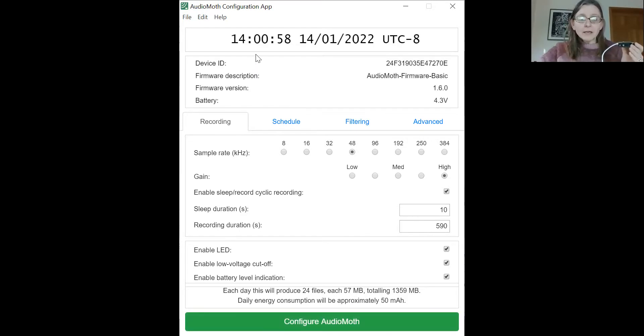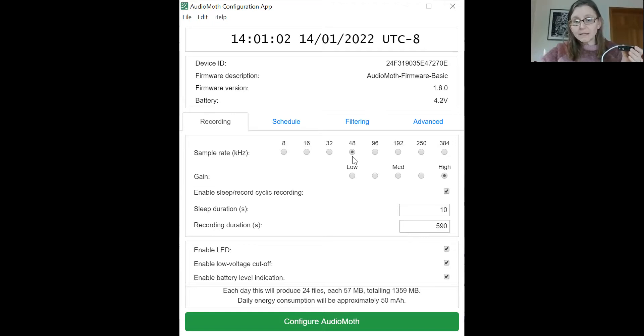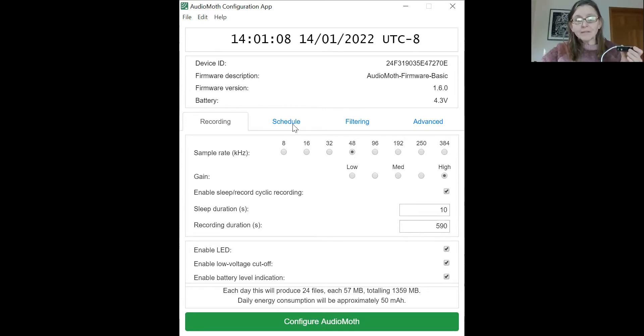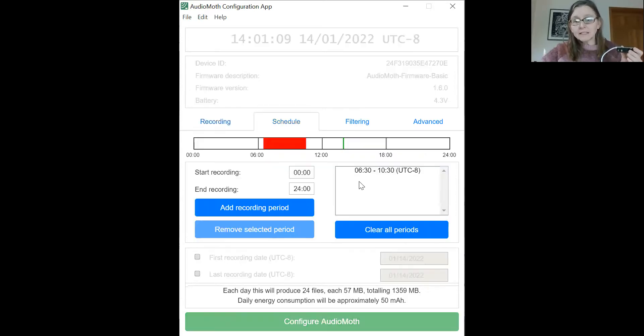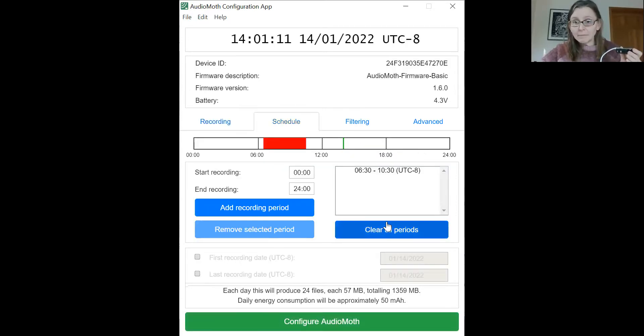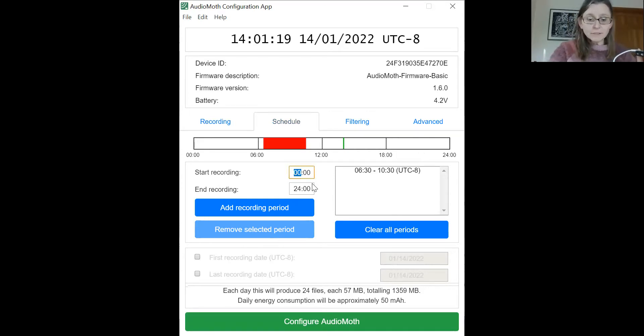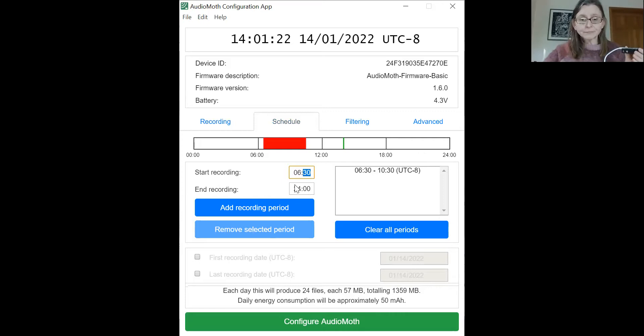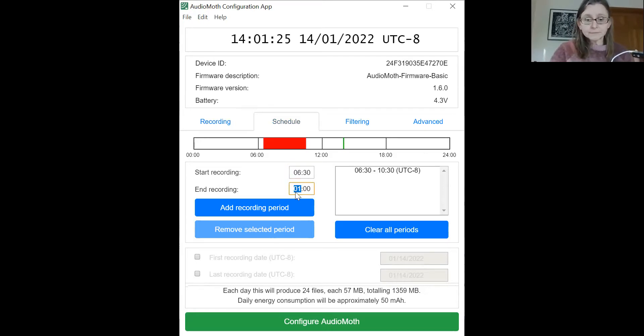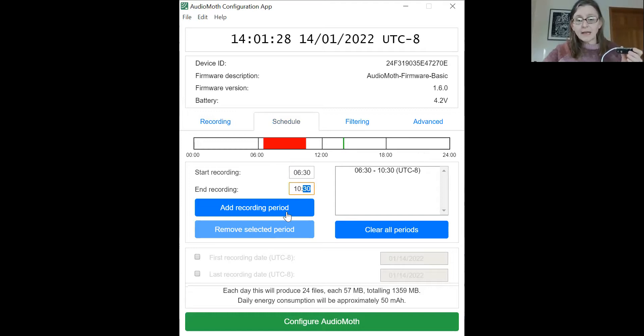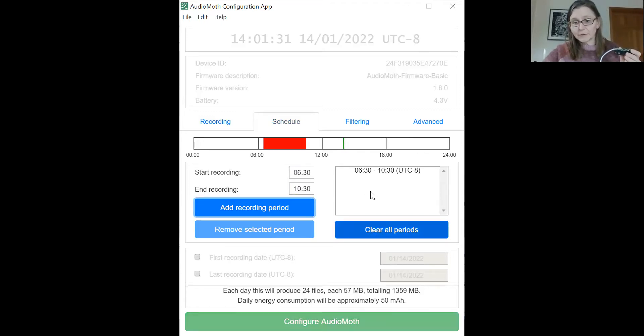So I can set a configuration. I can set my recording sample rate. I can set a duration to be sleeping and recording. I can then select a period of time that I want to sample. And so in this case, I want to sample between 6:30 and 10:30 in the morning. And you just simply type your times into these windows. And you add that recording period. It's already been added here.